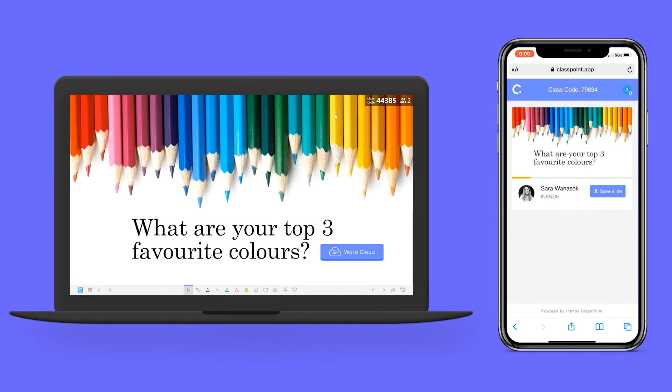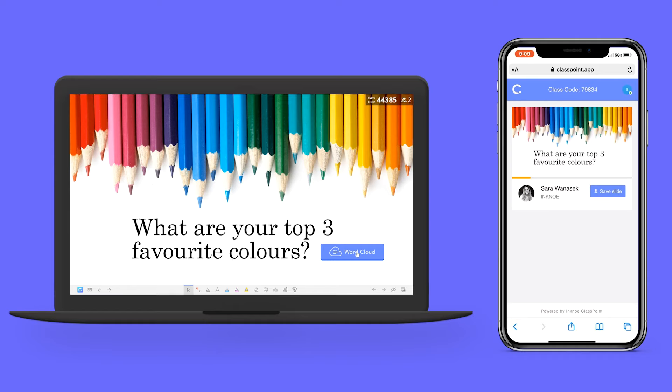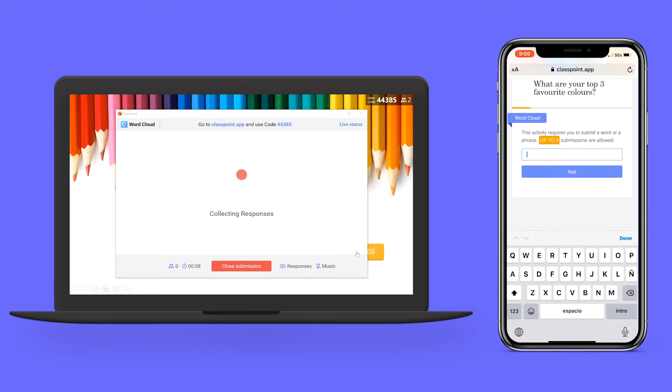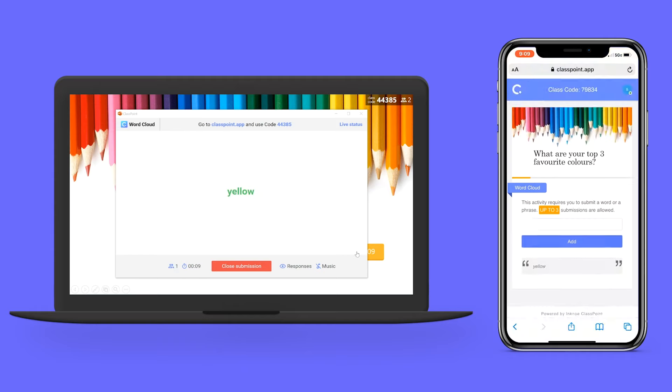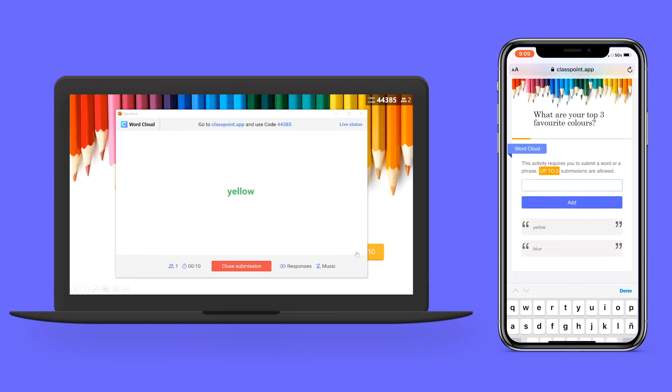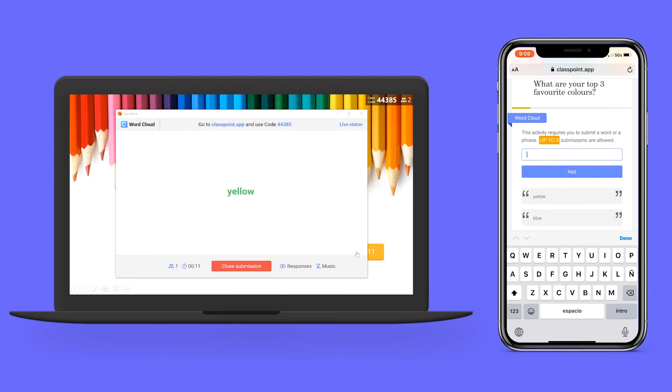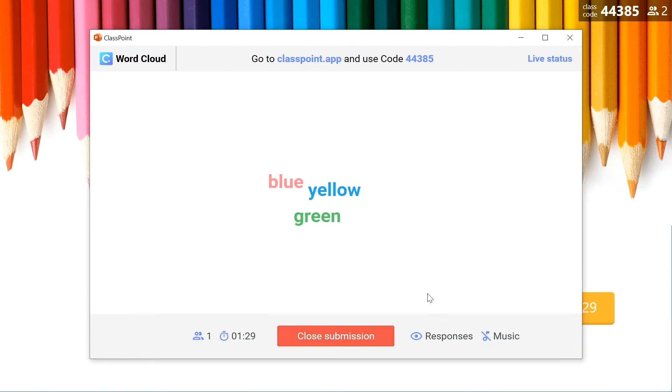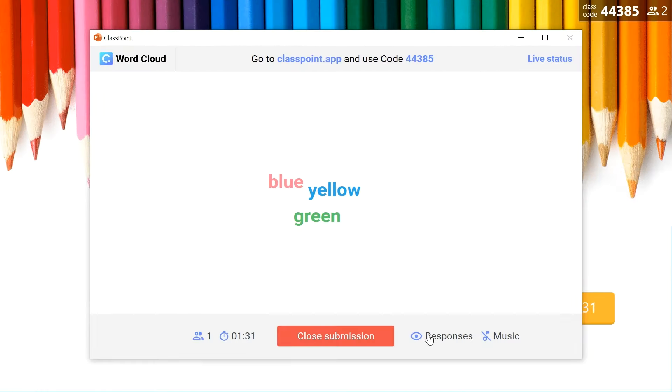When you're ready for your question, you just need to click on the word cloud button and the question will be open for responses. I can go ahead and submit some responses here and you will see that as I'm submitting, the responses appear live on screen. You can always hide these responses and toggle on and off some music.